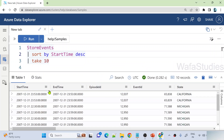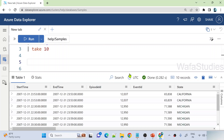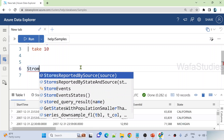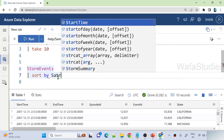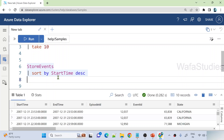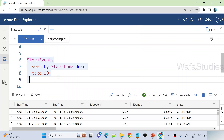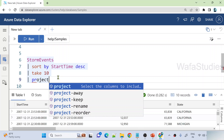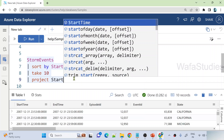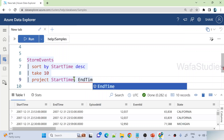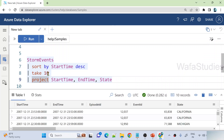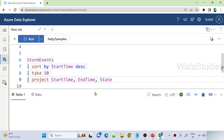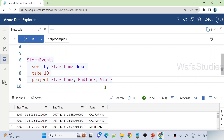Now let's take only a few columns — StartTime, EndTime, and State. Let me write another query: StormEvents table, sort by StartTime in descending order, take only 10 rows, and then use the project operator to select columns. IntelliSense is giving me all the column names. I'll select StartTime, EndTime, and State. When I hit run, it executes the query and gives me all three columns as results.